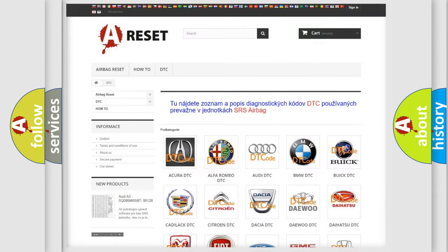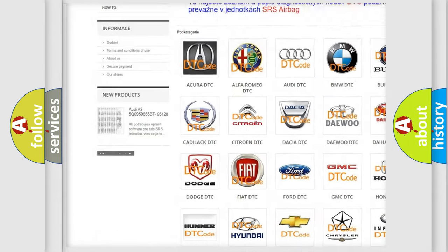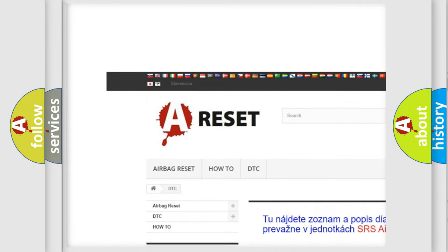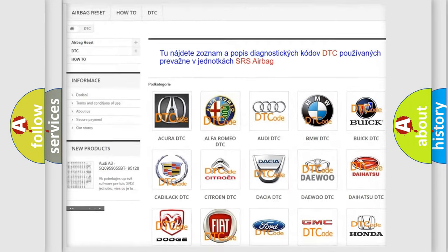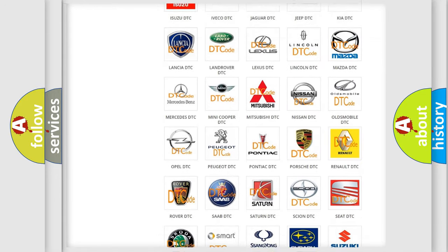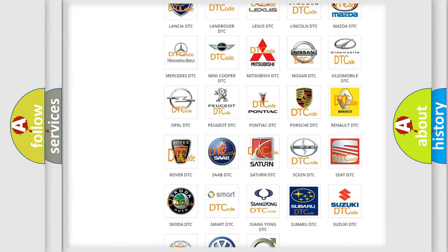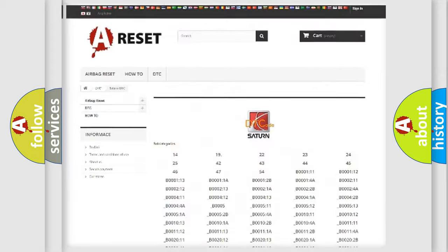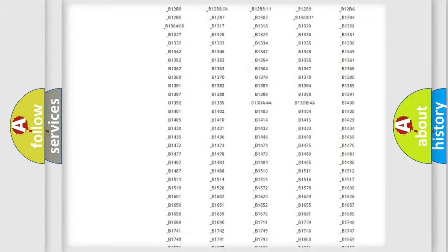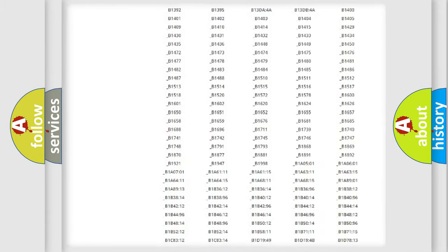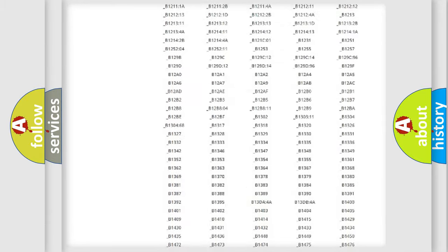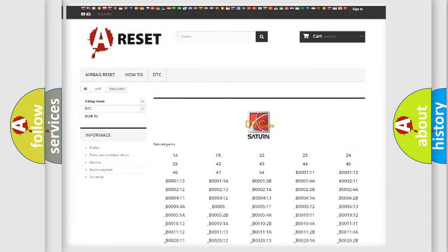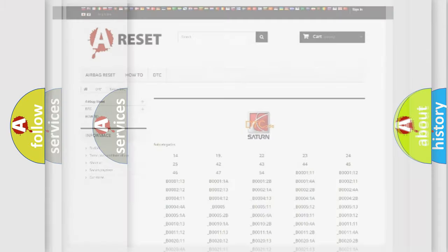Our website airbagreset.sk produces useful videos for you. You do not have to go through the OBD2 protocol anymore to know how to troubleshoot any car breakdown. You will find all the diagnostic codes that can be diagnosed in Saturn vehicles. Also many other useful things.